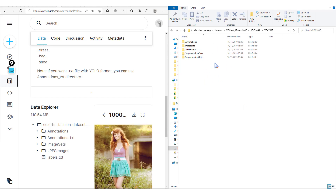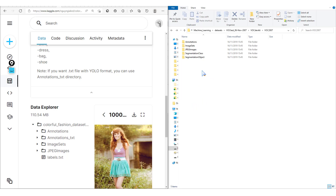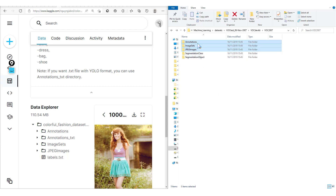To the right, we have the Pascal VOC dataset — the 2007 version — and to the left, we have the R-fashion dataset. You'll notice we have similar folders: annotations, image sets, JPEG images, segmentation class, and segmentation object. Note that Pascal VOC is not only an object detection dataset but also a segmentation dataset, which is why those segmentation folders exist. However, we are only going to be making use of three folders: annotations, image sets, and JPEG images.